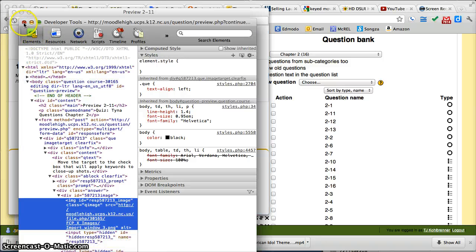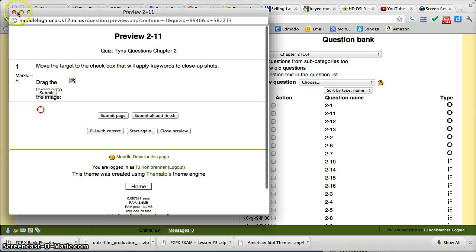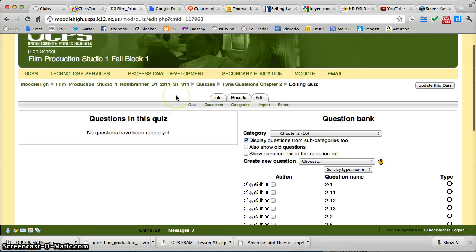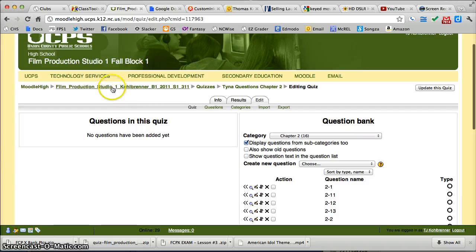So the problem is, I've already created that folder with that same name. I'm going to show you that.